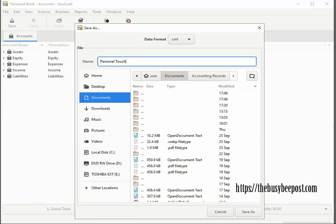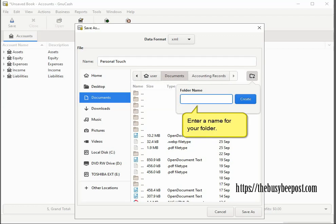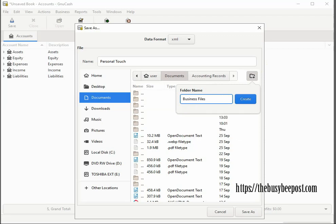Next, click on the file icon located on the right-hand side. Here is where you will create the folder to hold your GNU Cash accounting files. Enter a name for your folder into the text box provided. I will name my folder business files. It is very important that you click on the create button to create the folder, otherwise the folder will not be created.